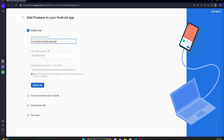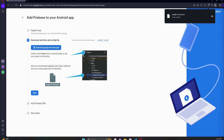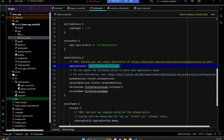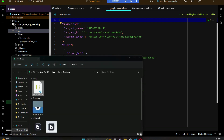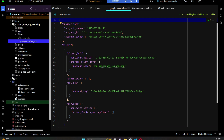Come back to the browser and paste the application ID into the package name field, then click 'Register App'. You will then get a button to download the google-services.json file — click it and download the file. Go to your Downloads folder, copy the google-services.json file, go back to your project, right-click on the 'app' folder, and paste it there. Click OK.